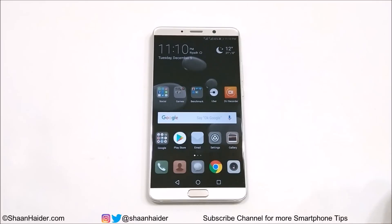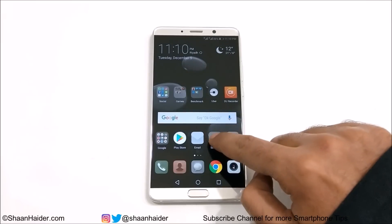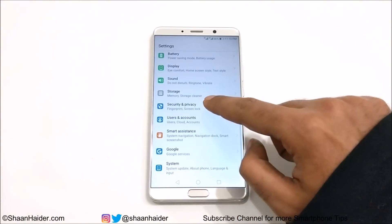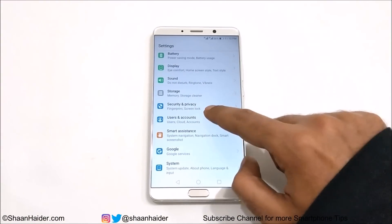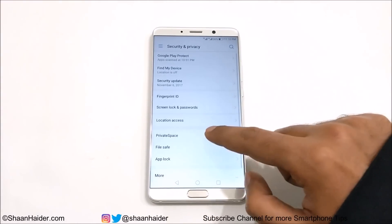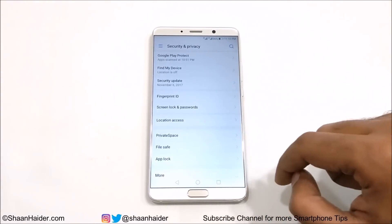To create a guest mode on your Huawei Mate 10 or Mate 10 Pro, first you need to go to Settings, then go to Security and Privacy. Just tap on this and here you will find an option called Private Space.